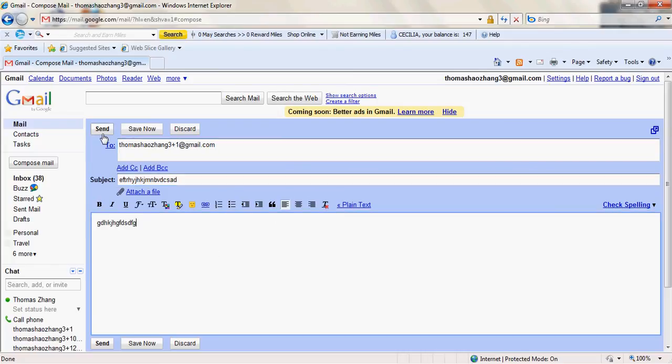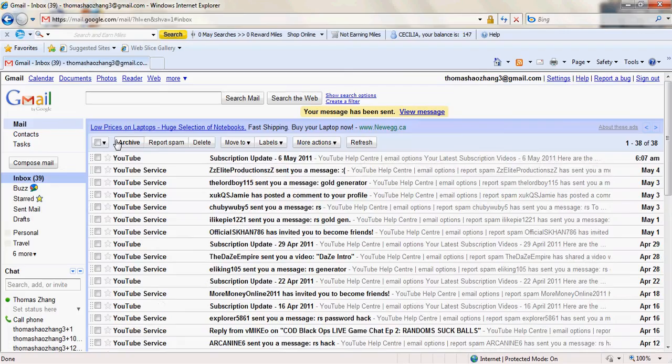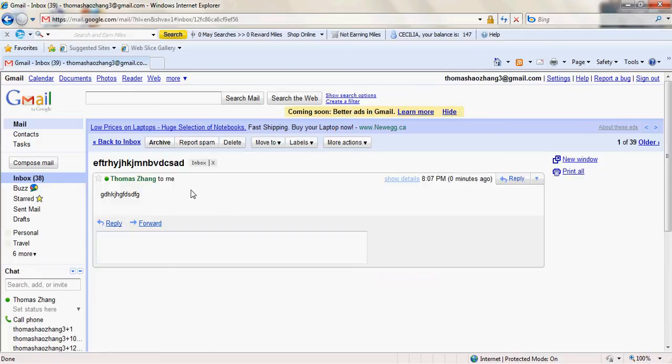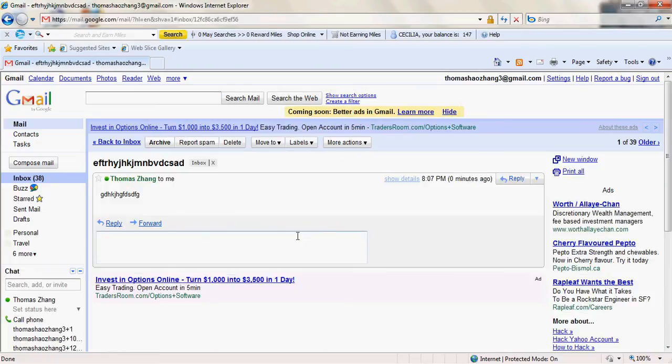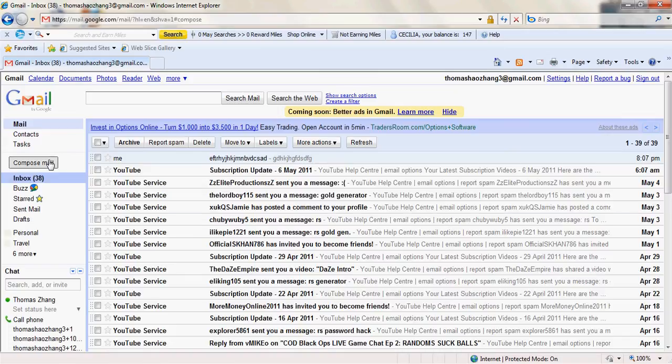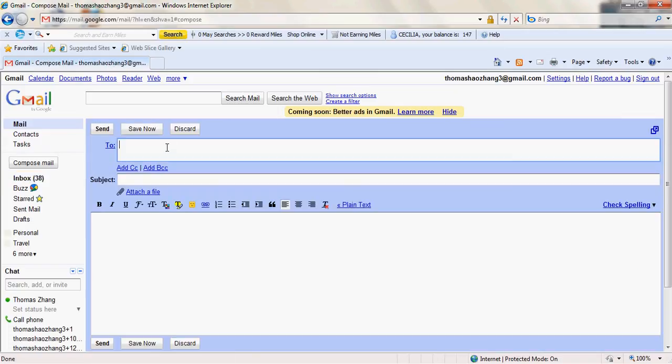Now I'm going to send it to myself. See, it appears just like that. So this will allow you to sign up for some sites more than once with the same email.